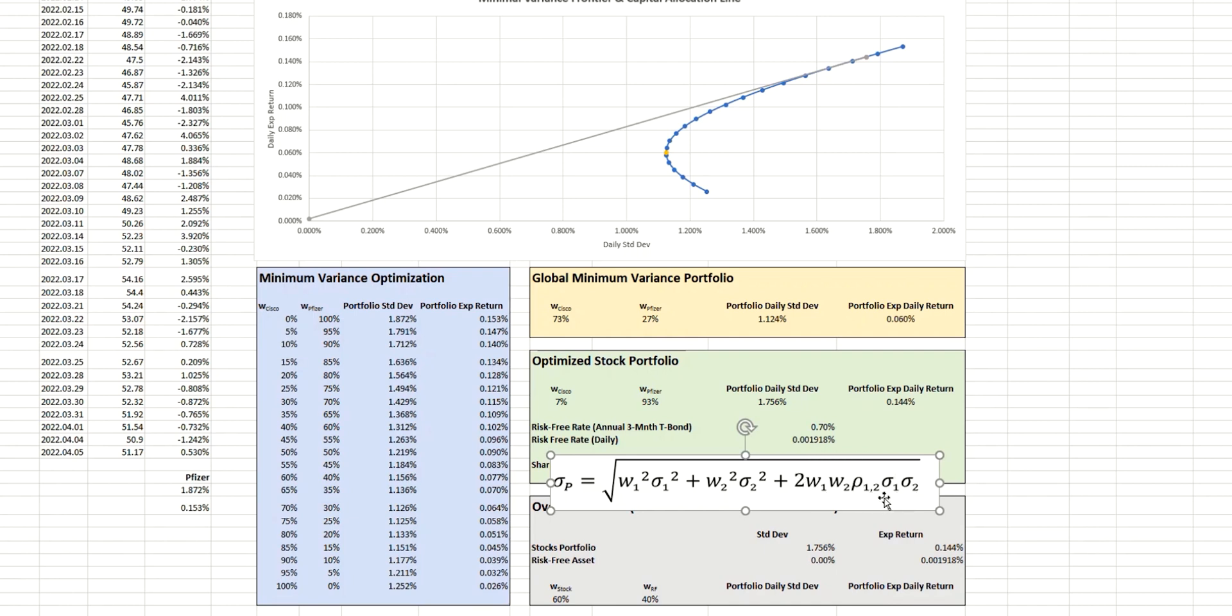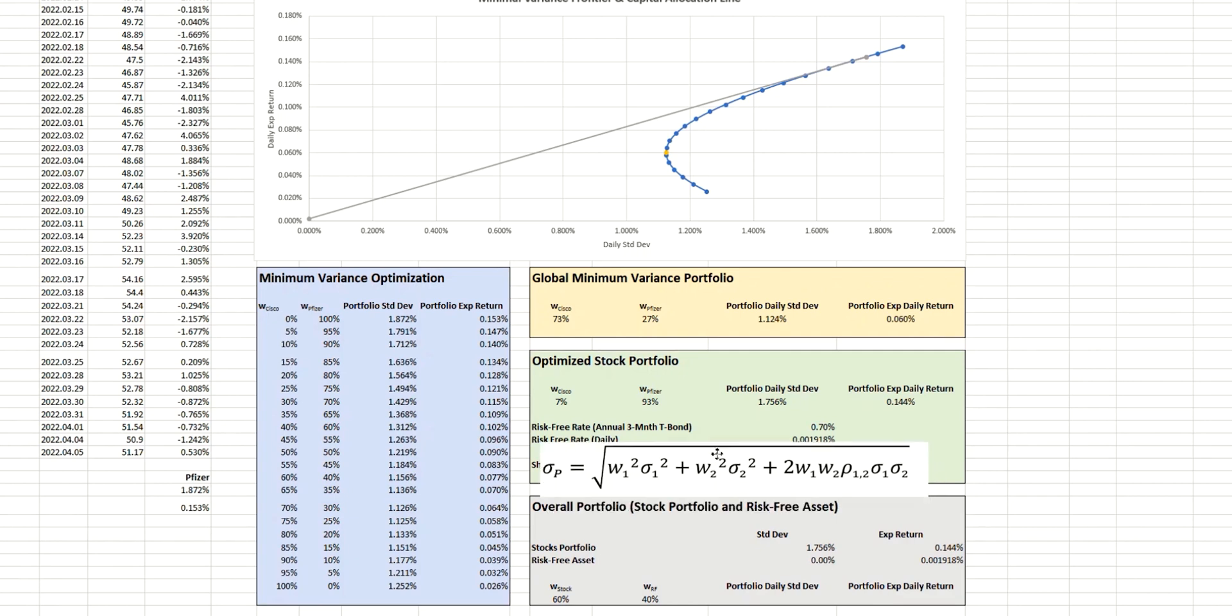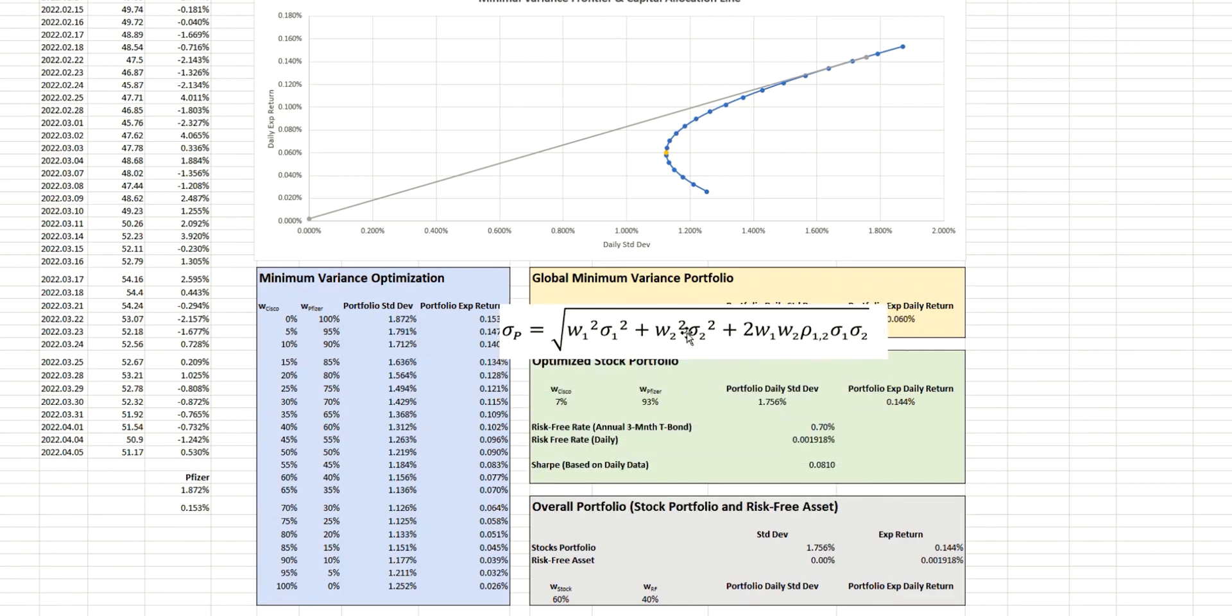Equally, because the standard deviation is zero for the risk-free asset, one of these terms will also be zero, which means that that will disappear. So we're only left with the weight squared of the stock portfolio multiplied by the standard deviation squared of the portfolio.